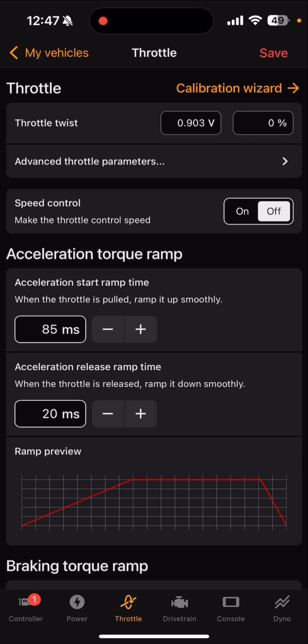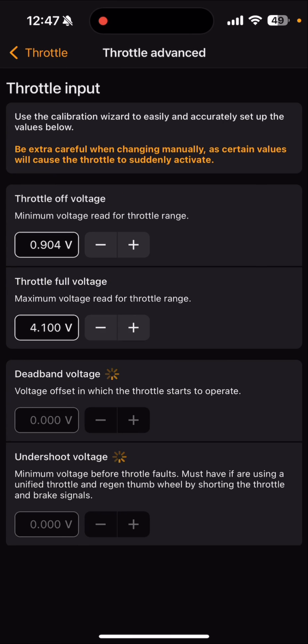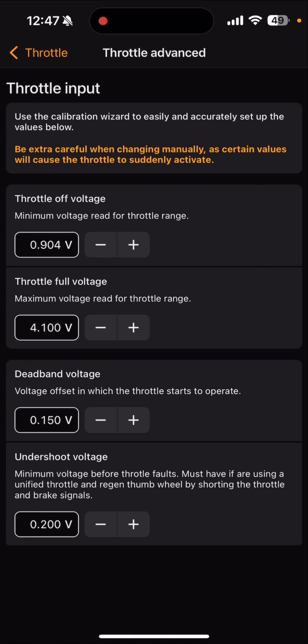Those are my zero and 100% throttle levels, and if I need to change them I'll go into advanced throttle parameters. I can see my first two boxes are what I care about: 0.904 volts and 4.1 volts.